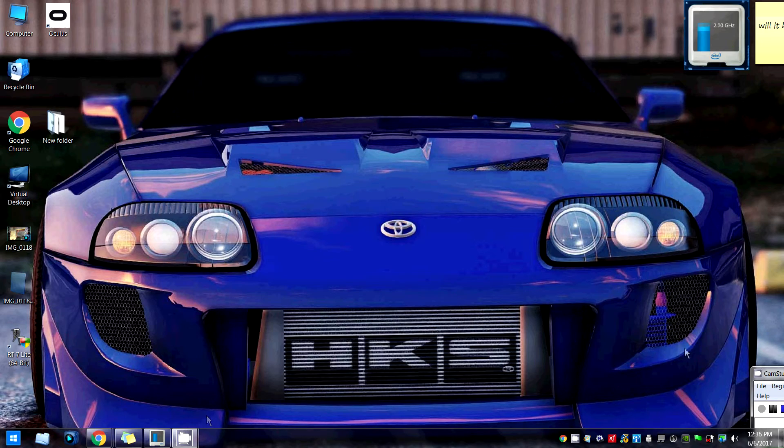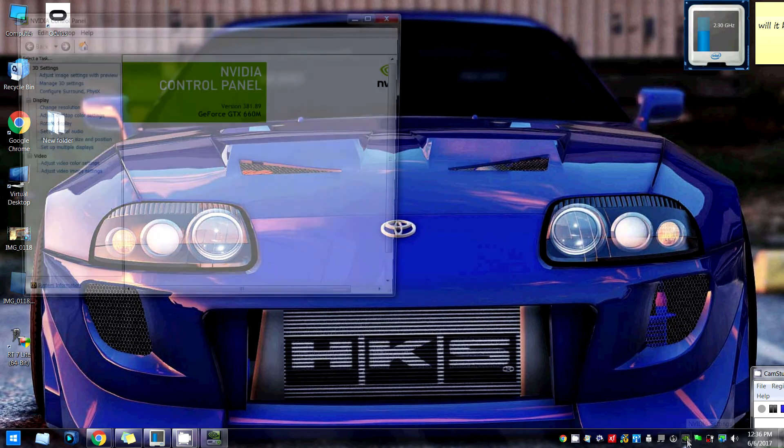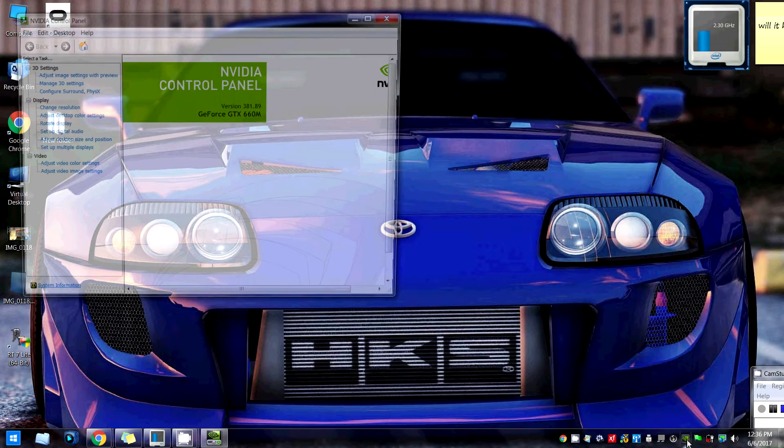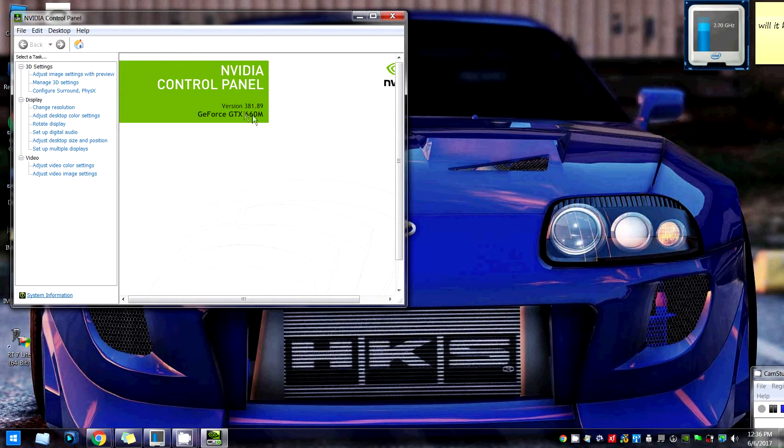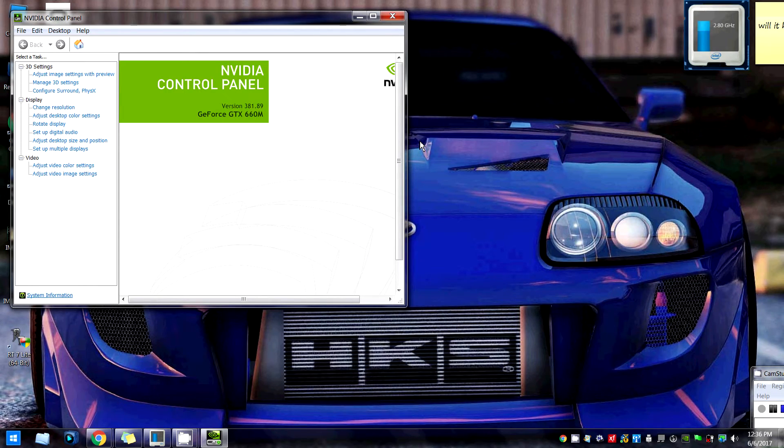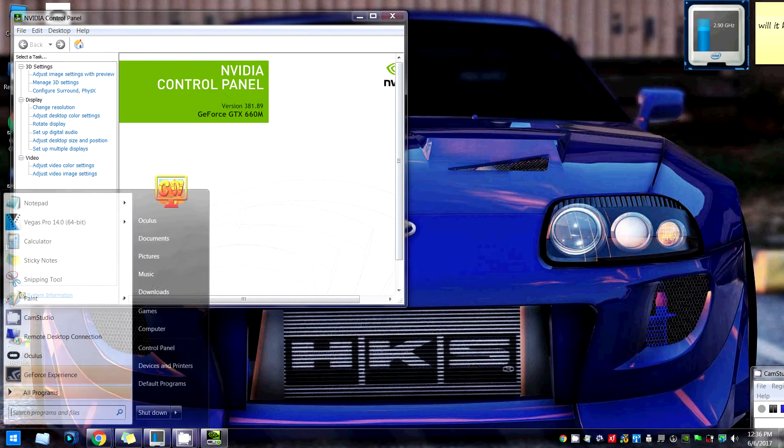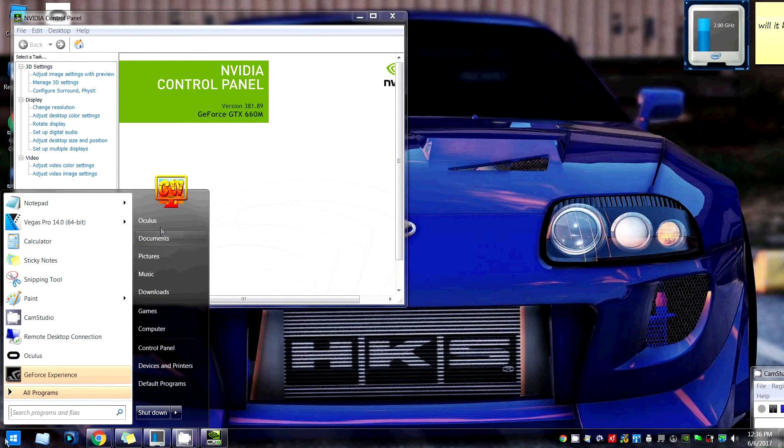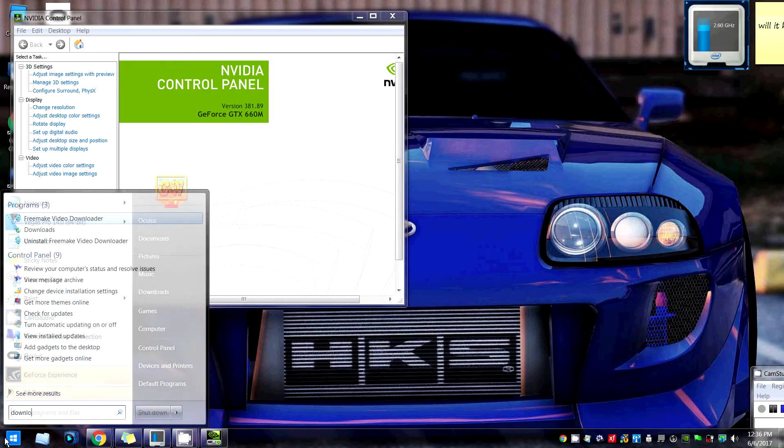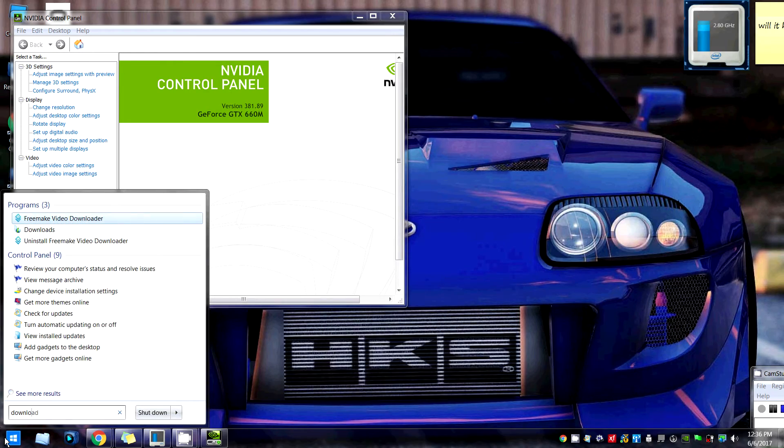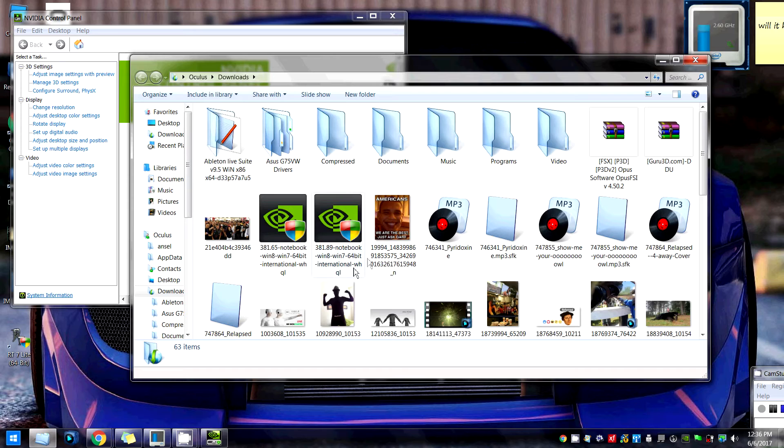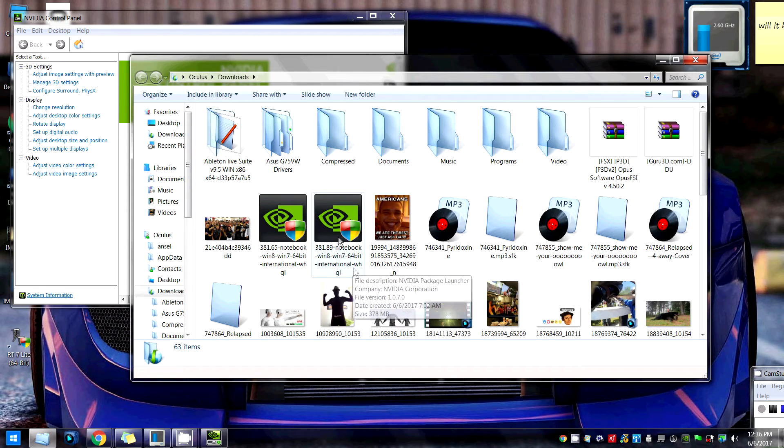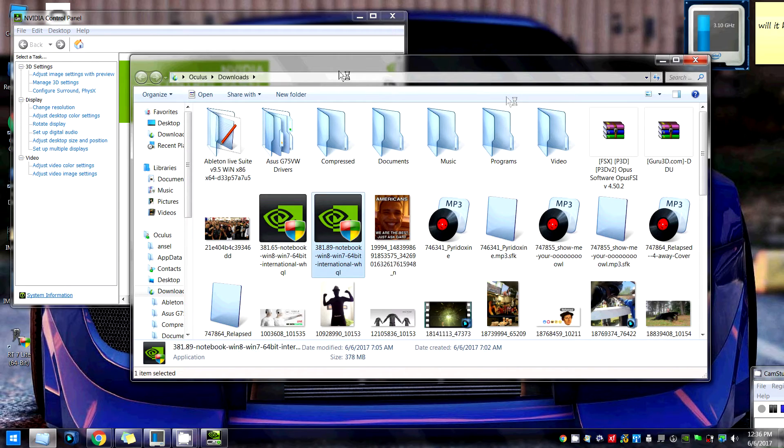You should really know how to be able to install drivers. If you don't, just go to Start, go to Downloads. As you can see, the Nvidia drivers here, just click it, get it running. It's not that hard, guys.